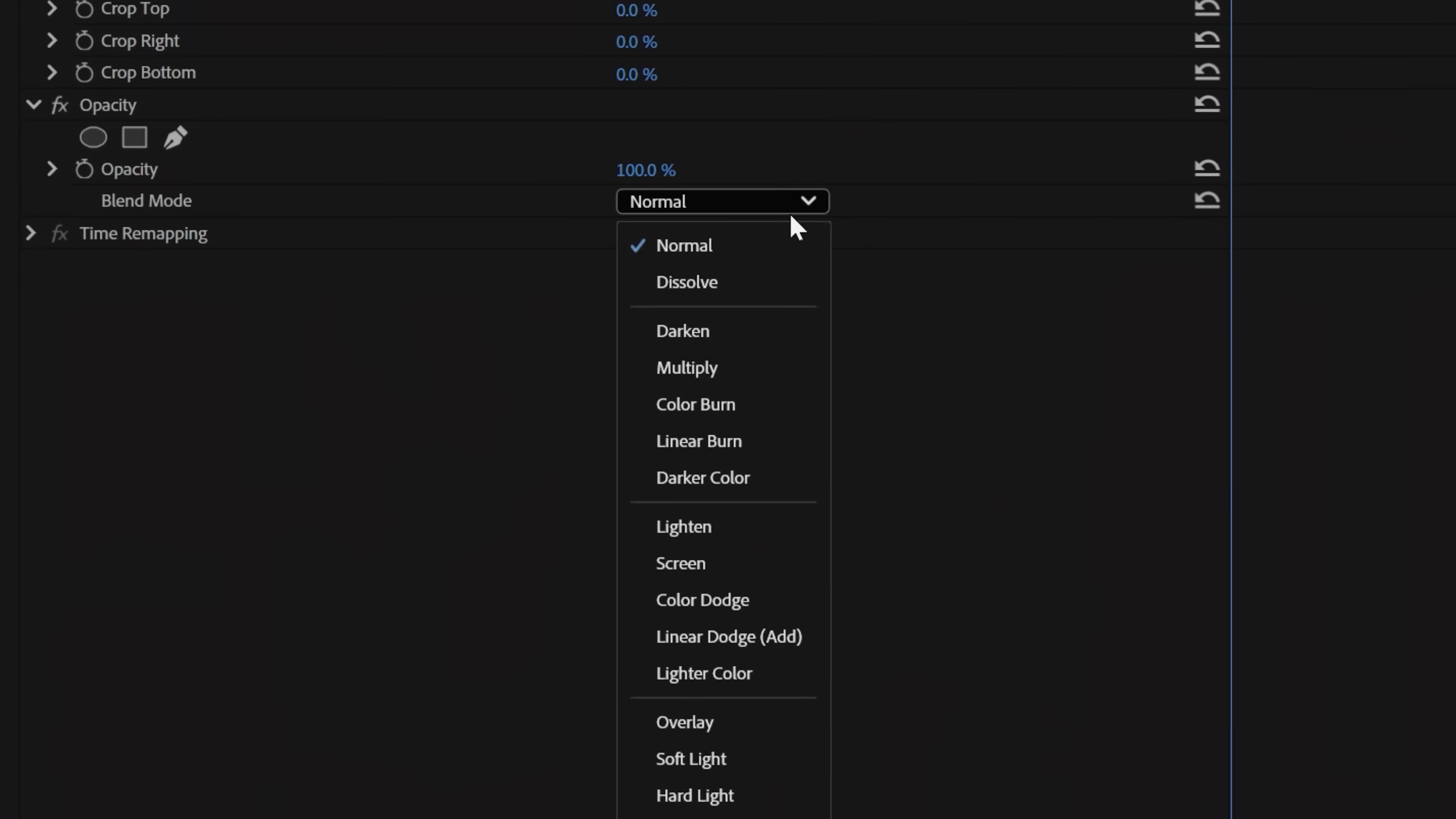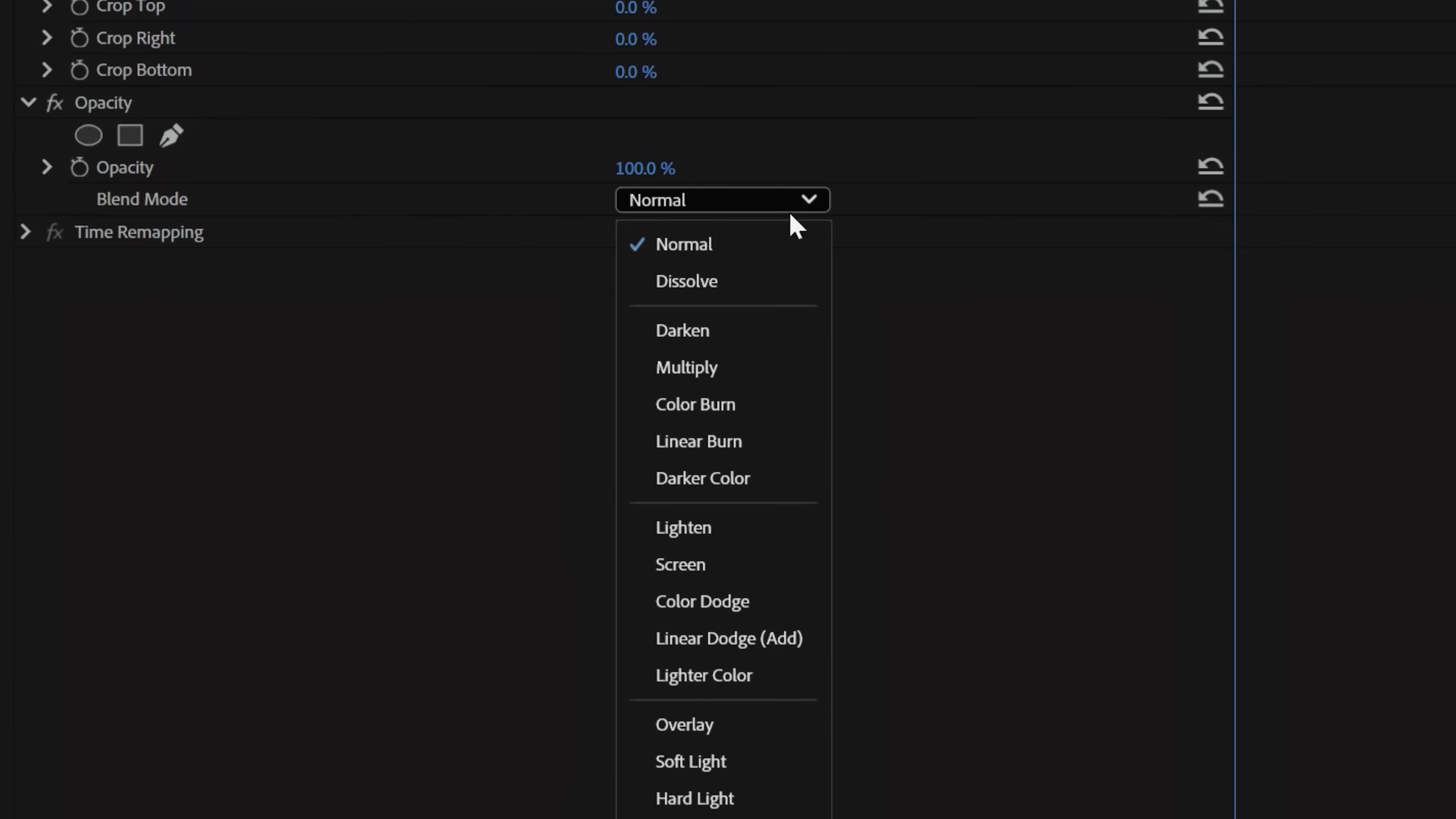You've probably seen the Blending Mode options under Opacity and wondered, what is that? Or maybe not. Maybe you know exactly what it is, but this episode was already titled, so we have no choice. This is what we're doing.